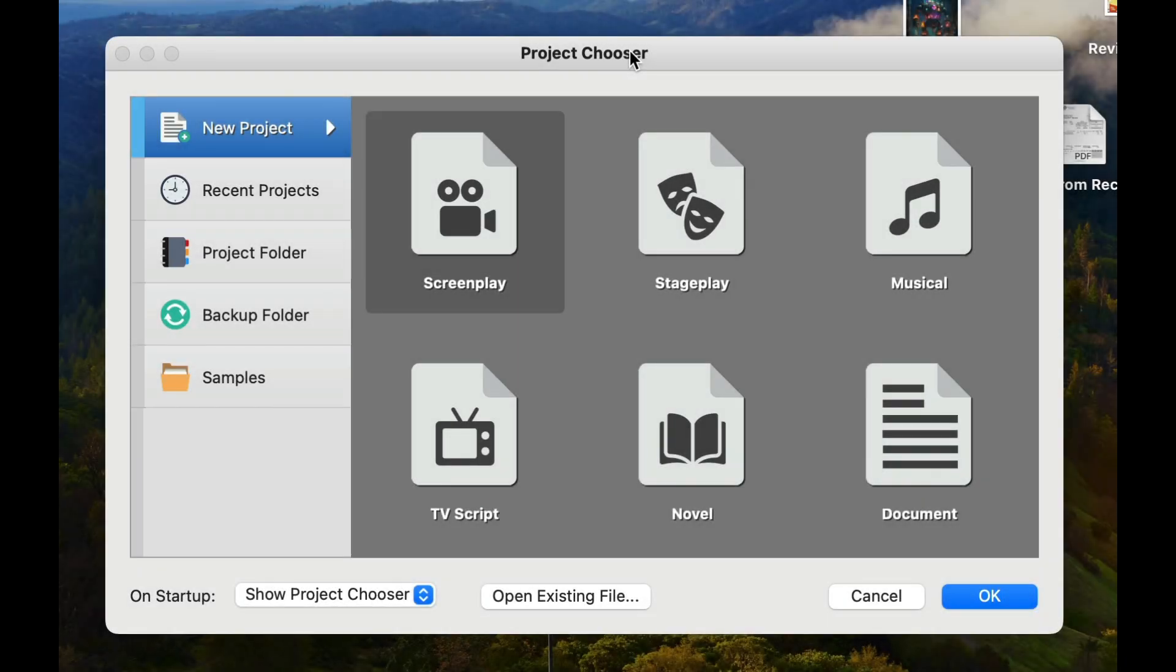Hey everybody, it's Paul from Screenwriting Scribe, you know the guy who knows way too much about screenwriting software. Today I want to talk to you a little bit more about Script Studio and get you up and running on this particular software in about 5 to 10 minutes.